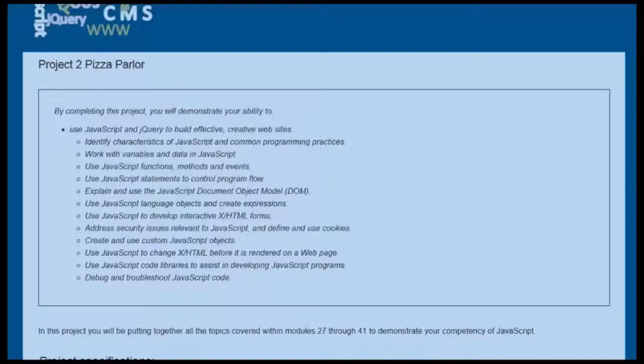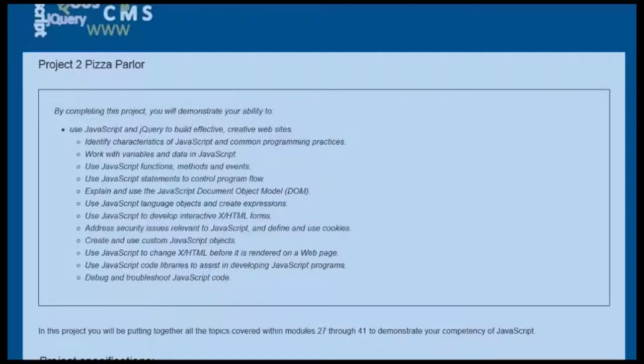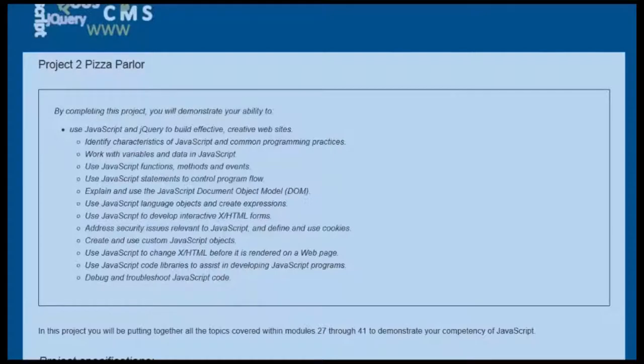you will be demonstrating your ability to use JavaScript and jQuery to build effective and creative websites. This project is posted in your modules, and I'm not going to continue to read all of the competencies. You can read them yourselves. This is mostly a demonstration to show you how a Pizza Parlor project would work.